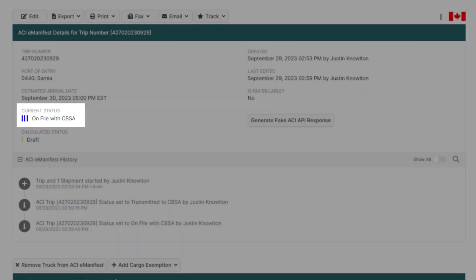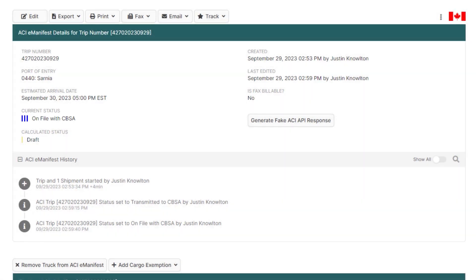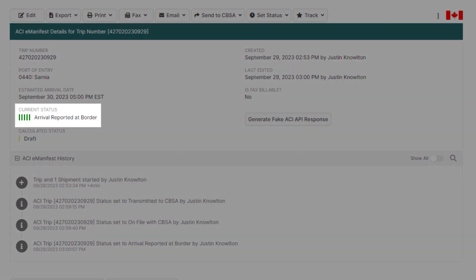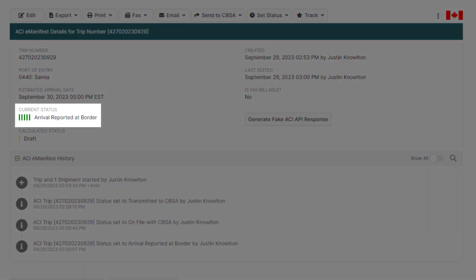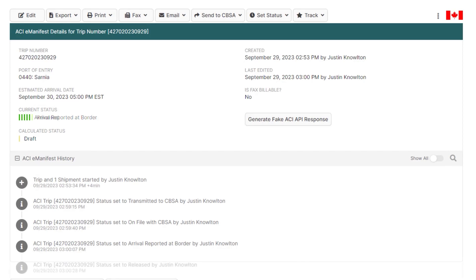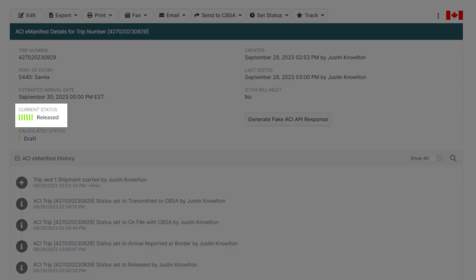And it'll remain at that status until the driver arrives at the first port of arrival, since there are no transaction numbers associated with ATA Carnet shipments. And when the driver arrives at the border, the status will move to Five Dark Green Bars, Arrival Reported at Border. And lastly, when the driver crosses the border, it'll change to Six Green Bars, Released.